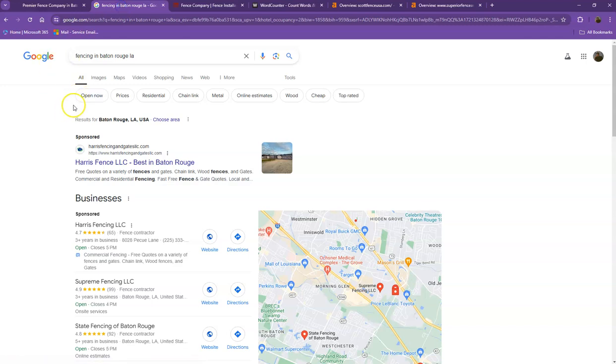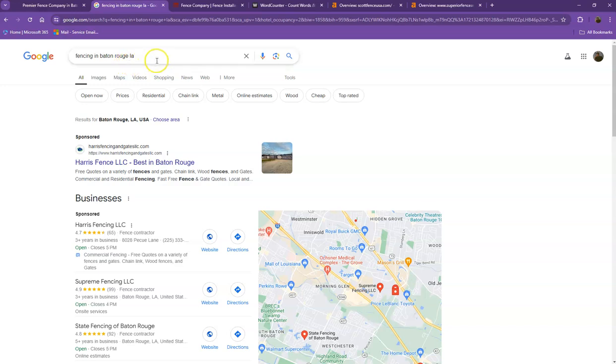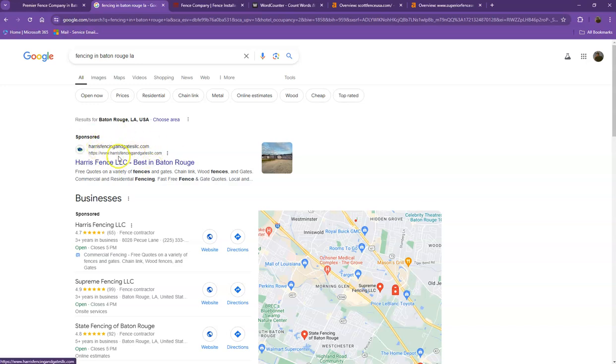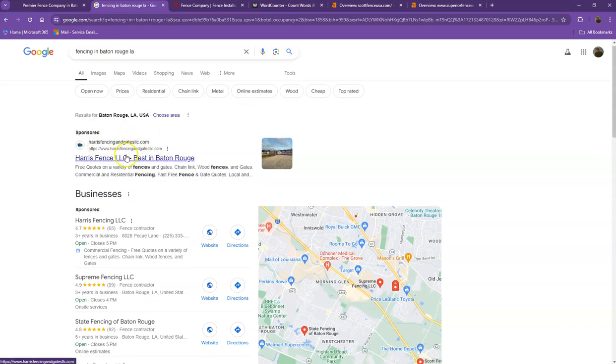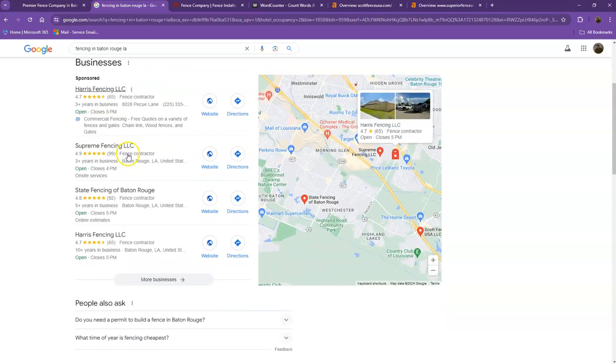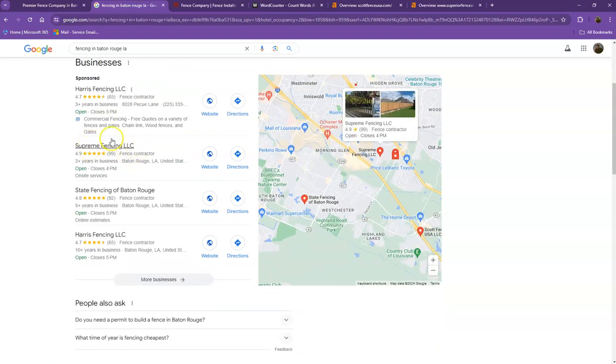So we did a quick search and I used the keyword fencing in Baton Rouge, Louisiana. We'll talk more about the results that we have here. So starting off with the first one, this is what we call the sponsored or the paid ones, when people are actually paying ads for their website to show up here. So we're not going to be talking much about the paid ones, but rather we'll move on to the next part.